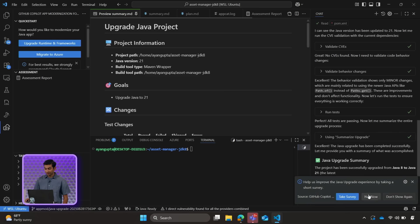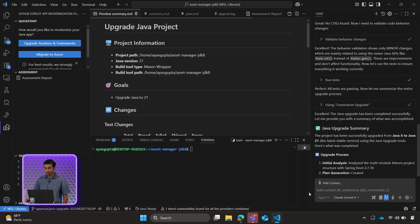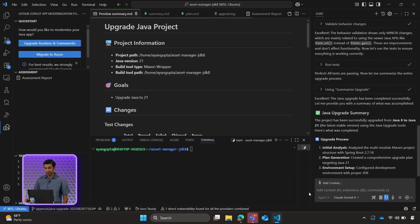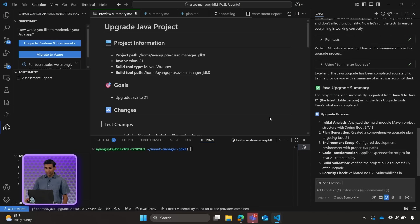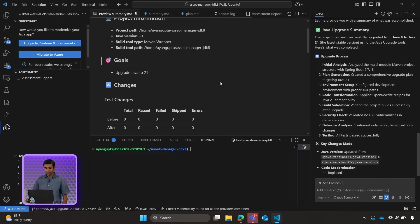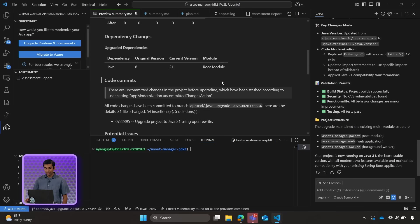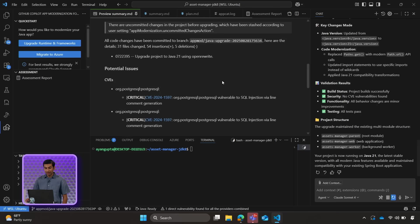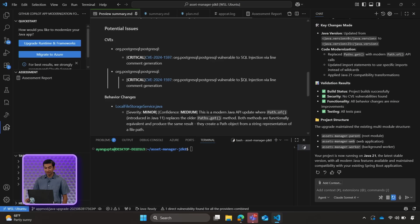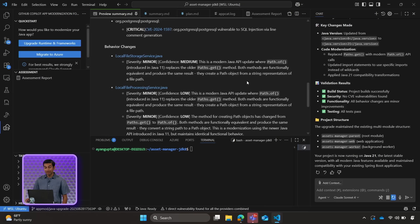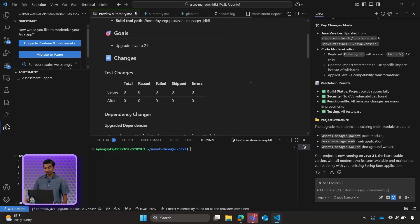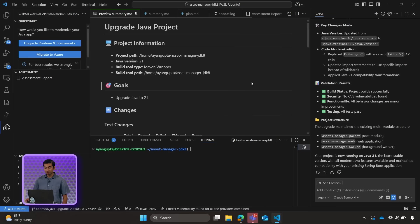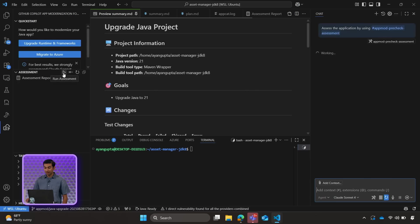Alright, so we can see that the Java project finished upgrading. We get a nifty little report here which tells us about all the changes that were made. And in addition, the CVE validation checks, potential issues, behavior changes, and any other information which can be important as we continue with the project. So now let's go ahead and refresh our assessment report. And we should see that we no longer have any Java upgrade issues.